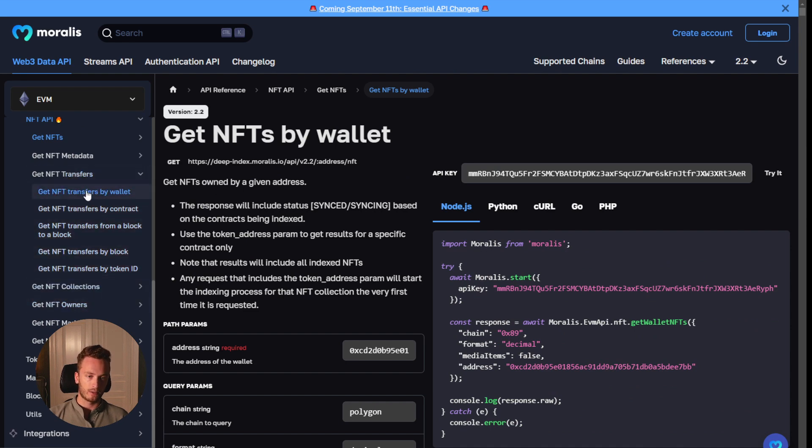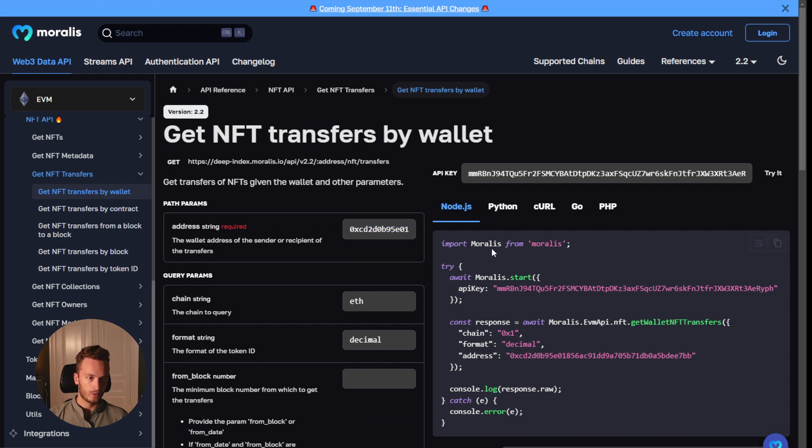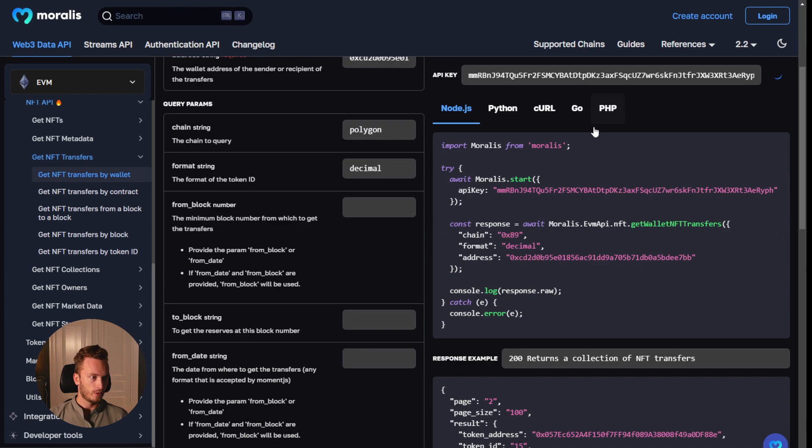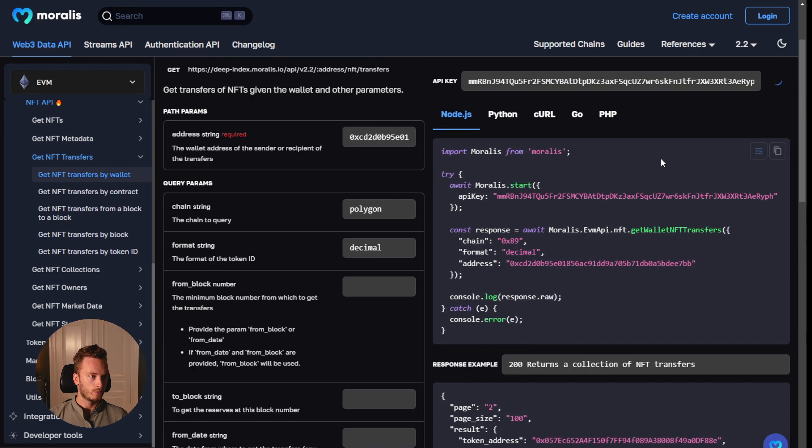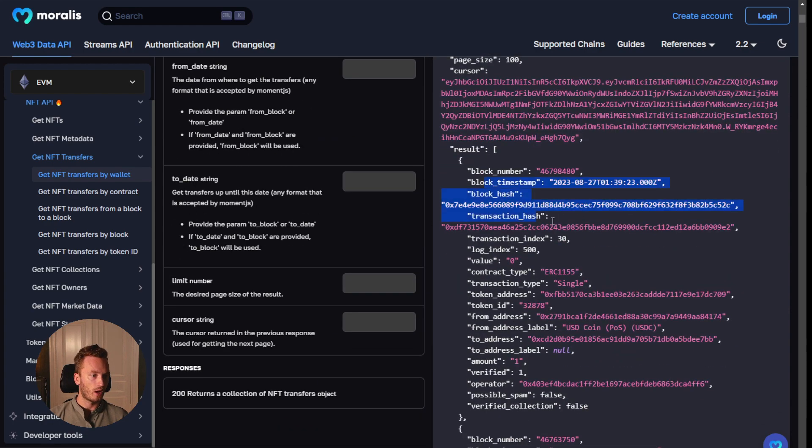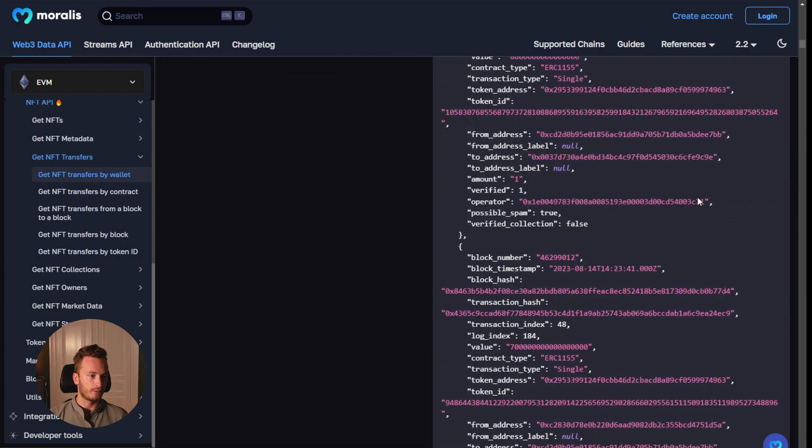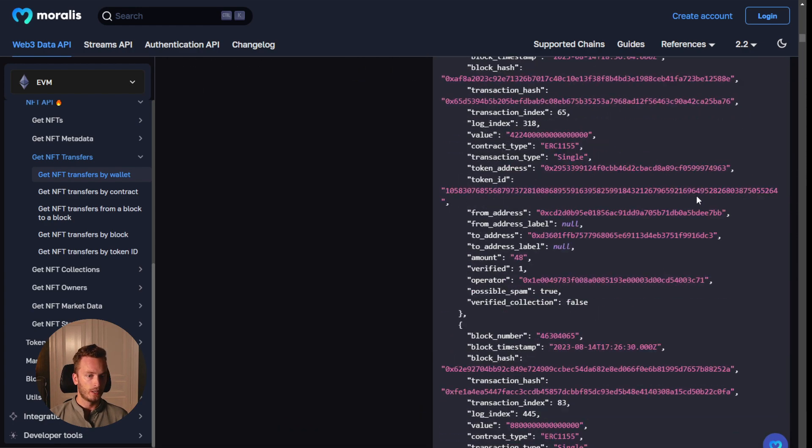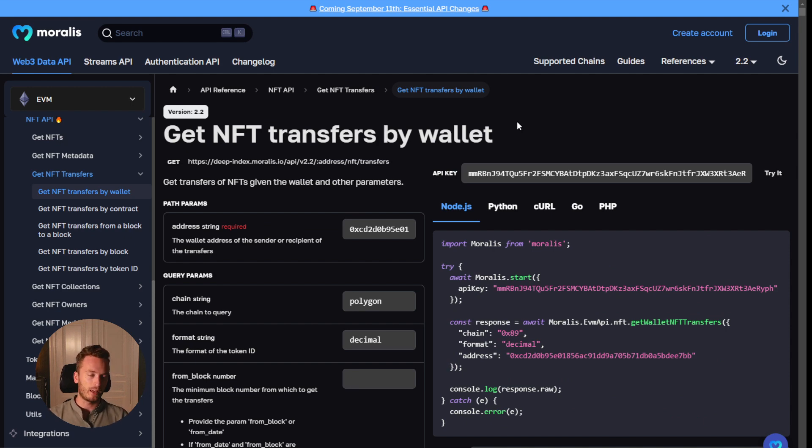You can get NFT transfers. Let's check it out for this wallet here. See if they have any transfers on Polygon. Try that. There you go. Now we get back all of the different NFT transfers that they have made.